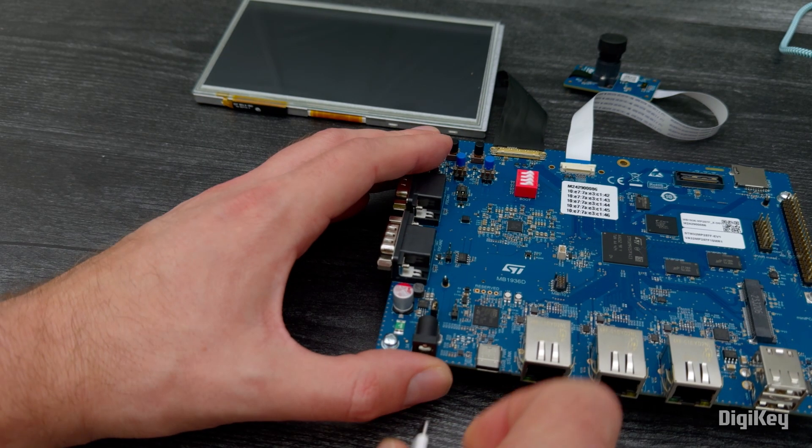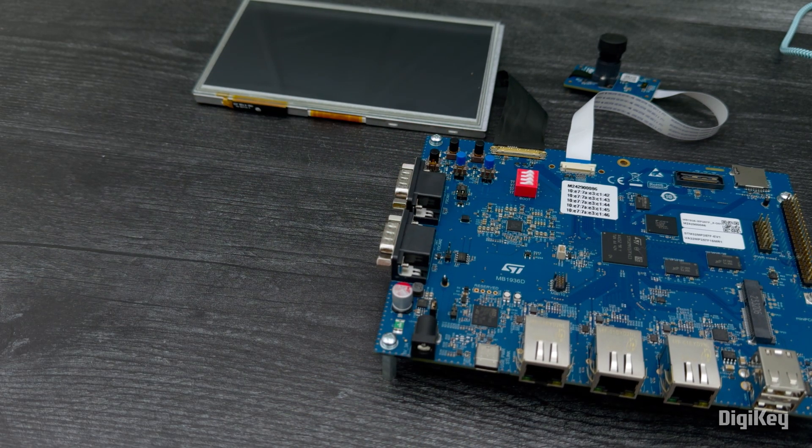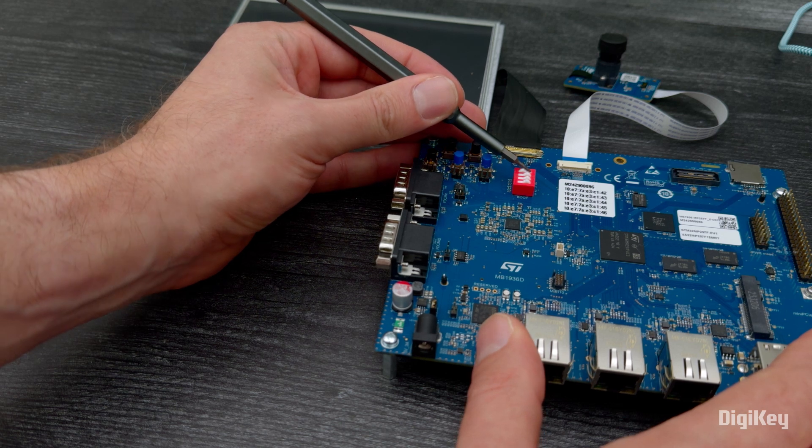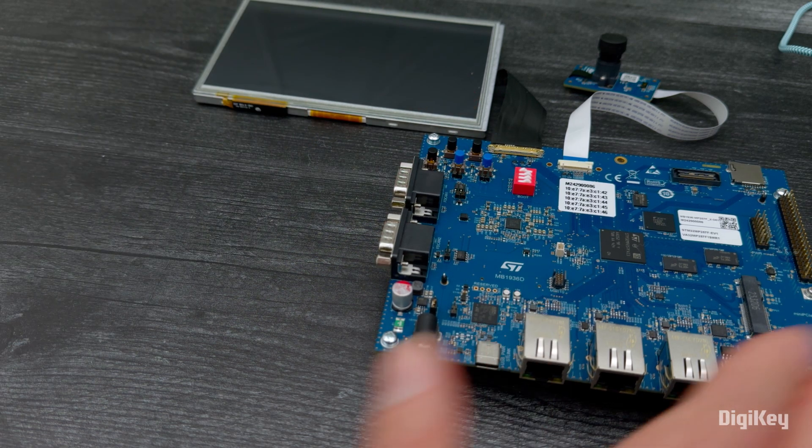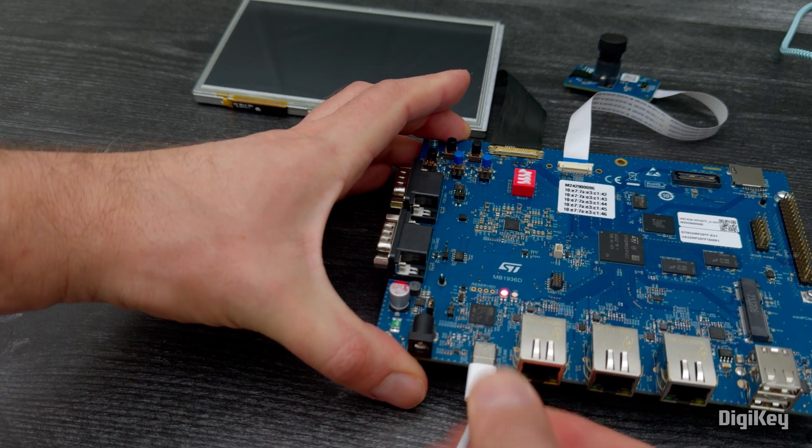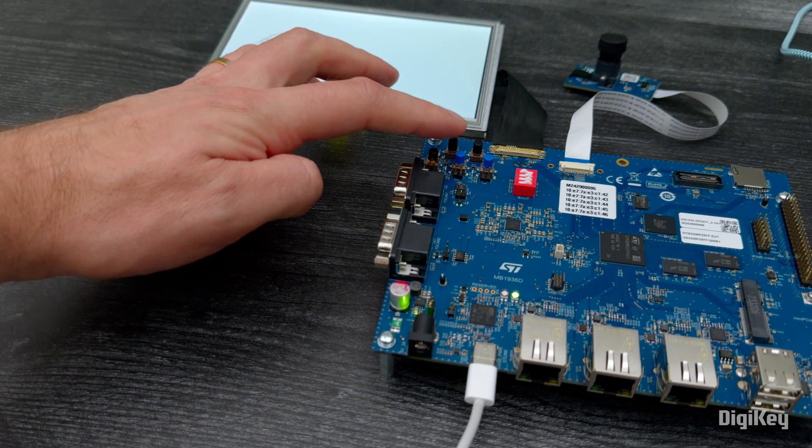Power down the board, set boot switch 1 in the closed position, then power up the board and press the reset button.